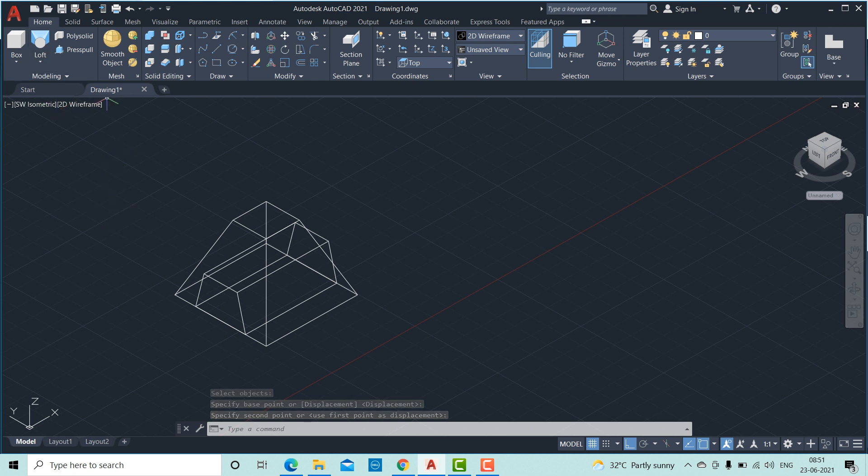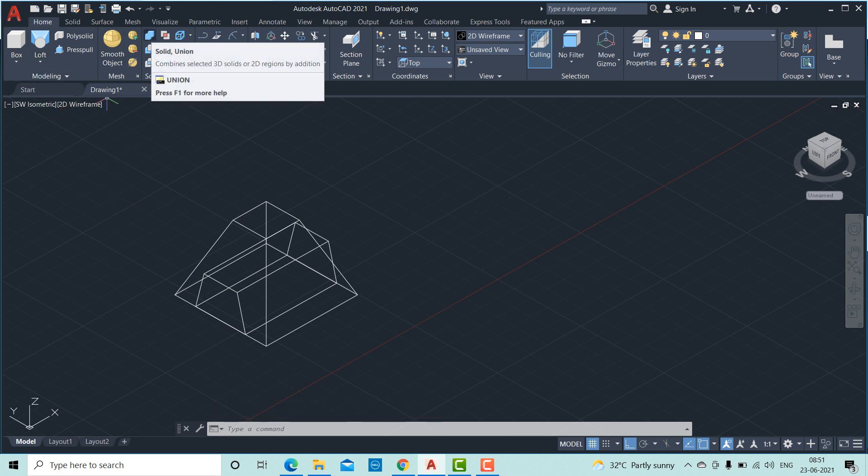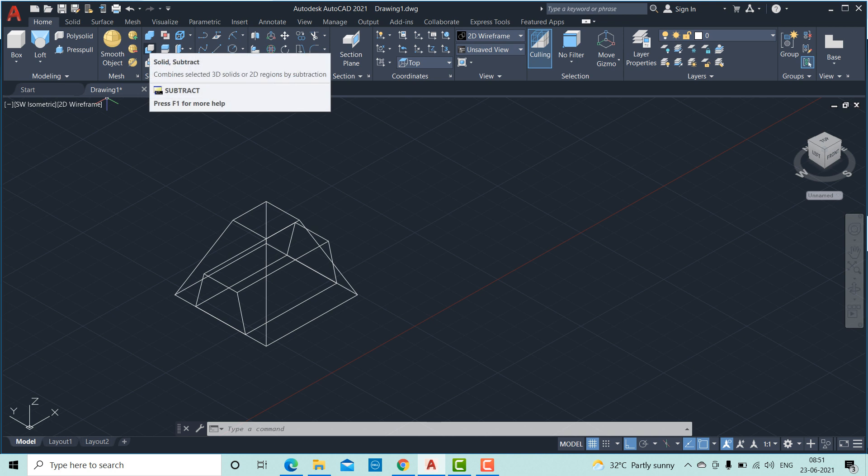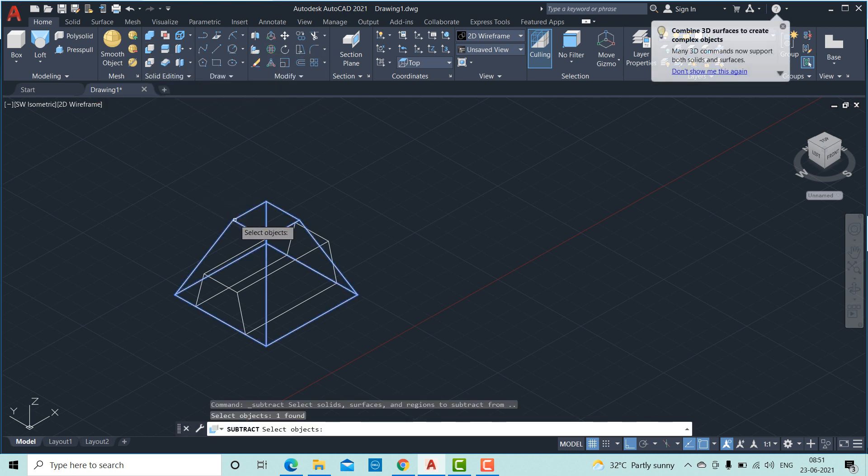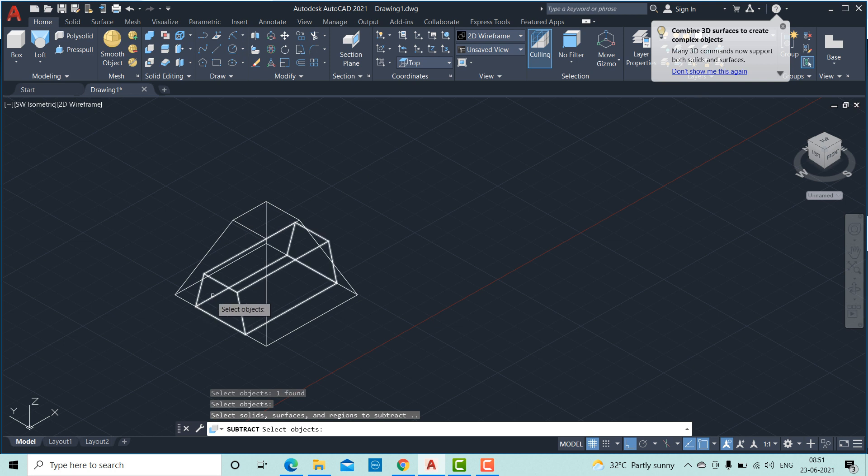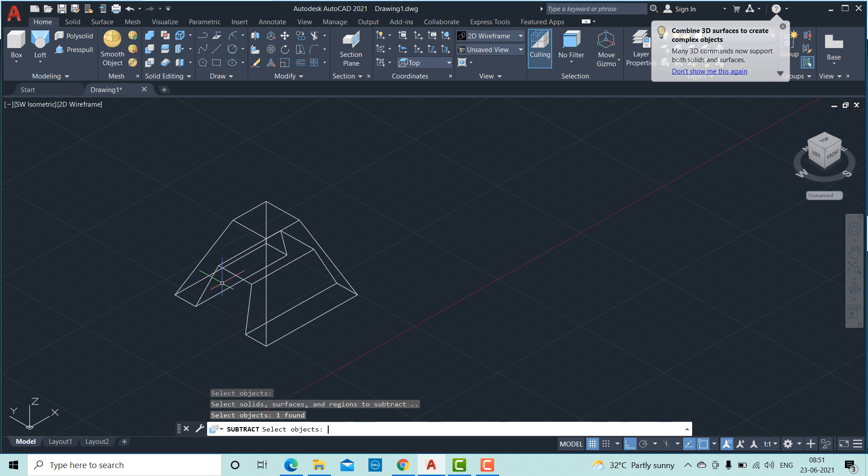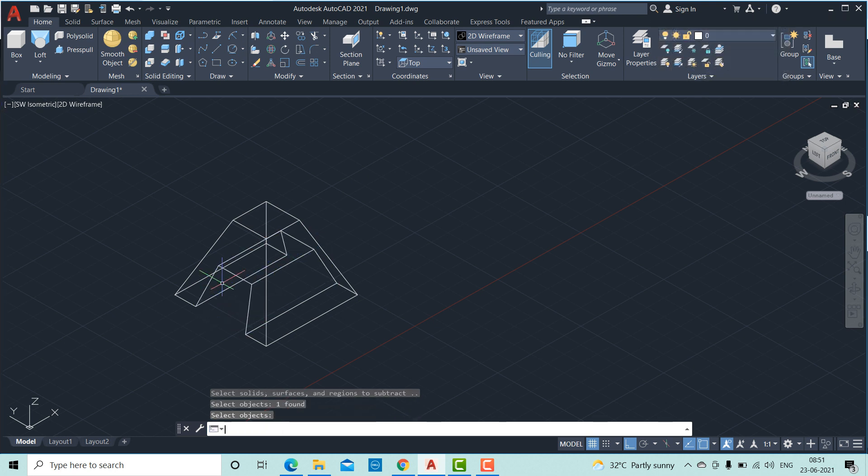Next, we can use subtract command. Click on this. Select the bigger object. Enter. Then smaller object.